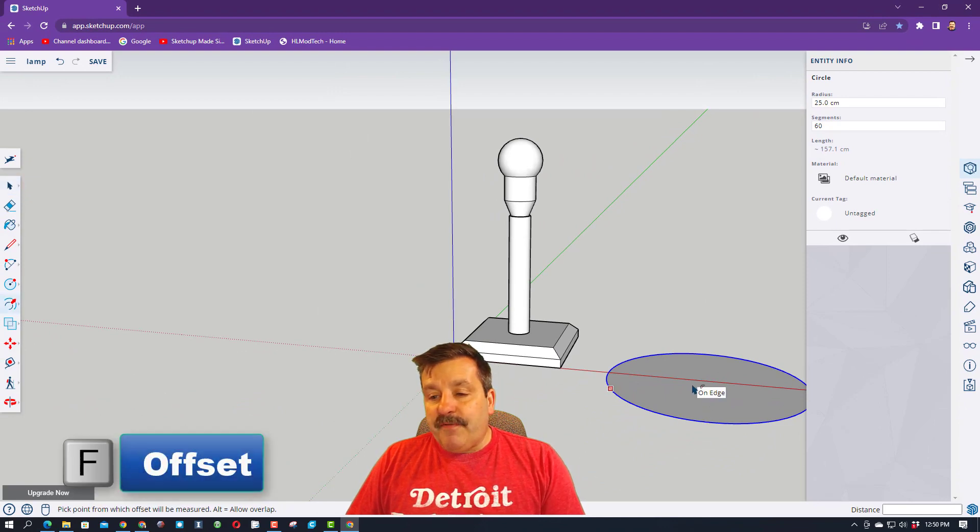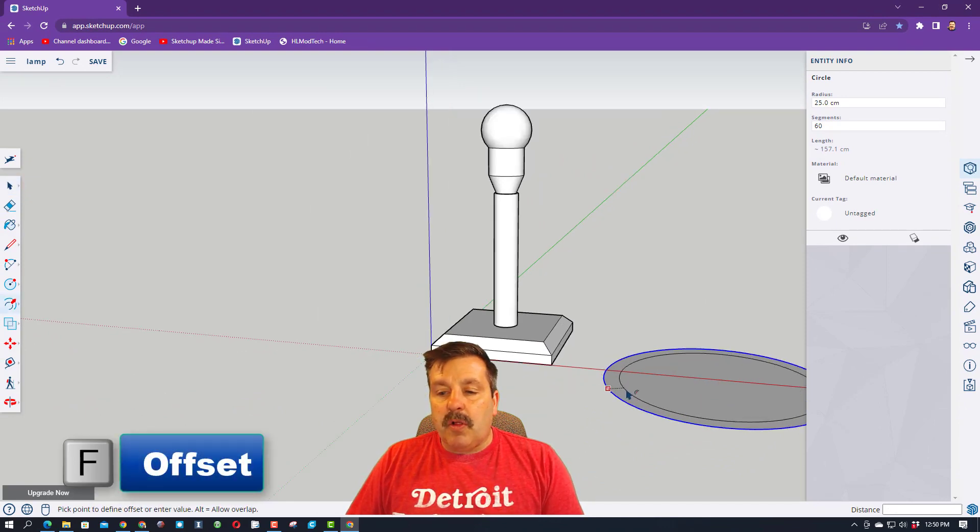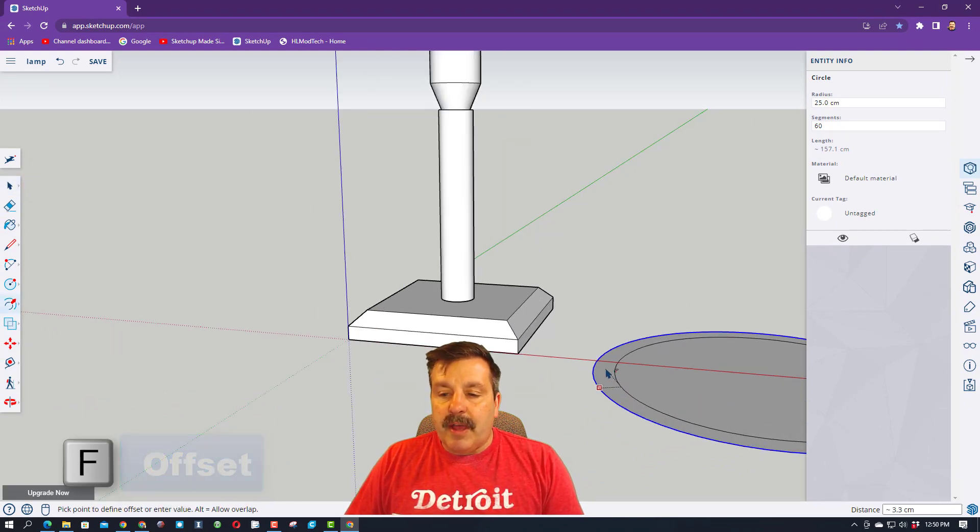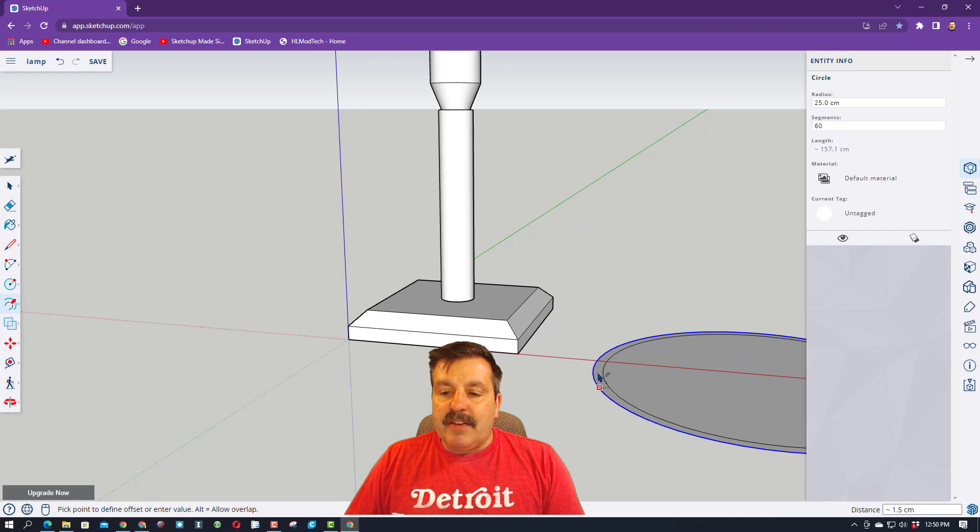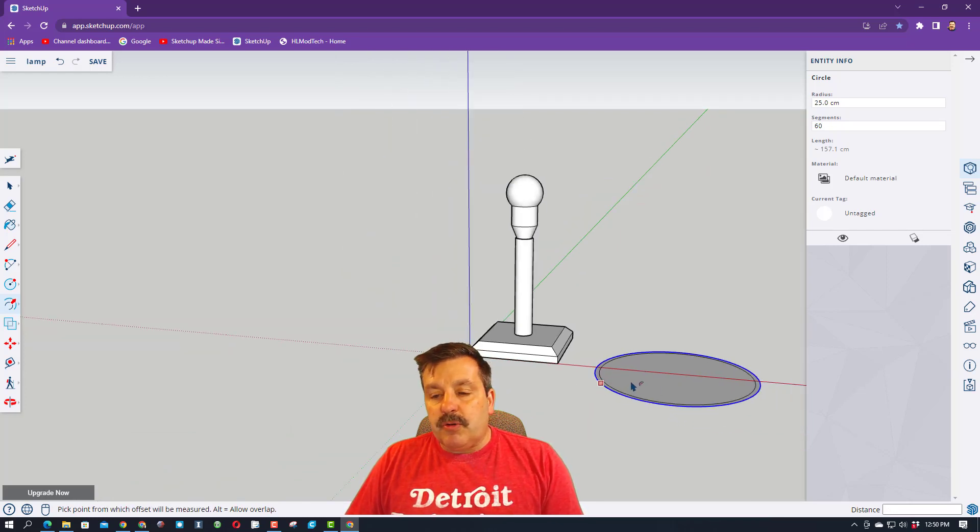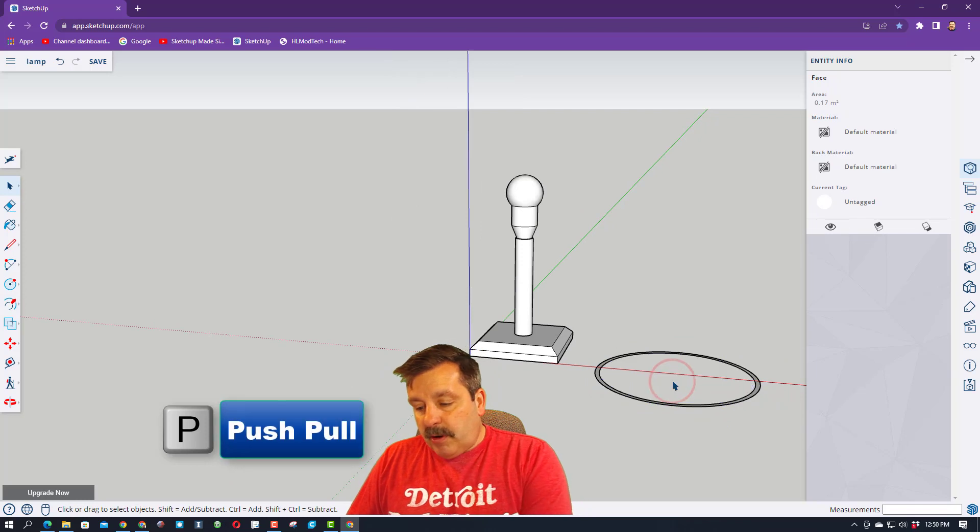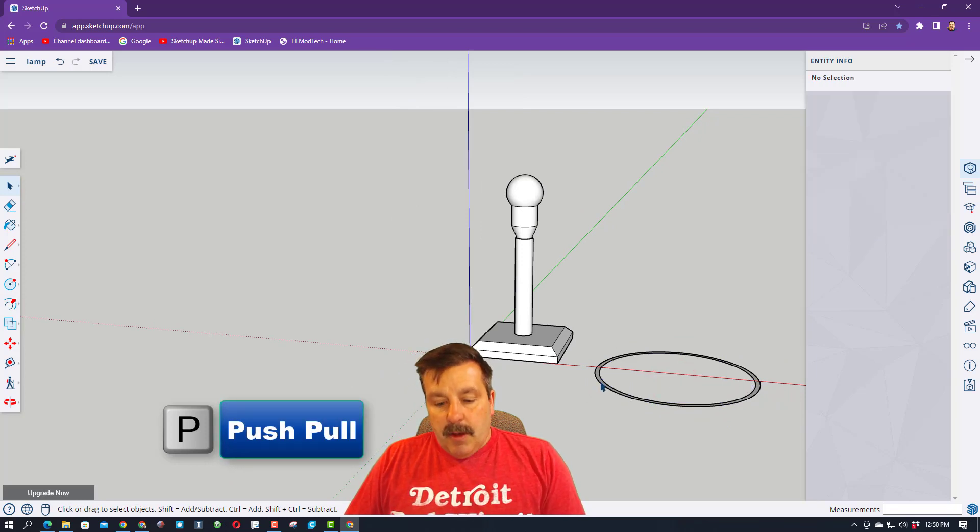We're going to use F for offset, and then click and stretch this a long ways out. I'm not going to give you a perfect number, but you want it close because these are usually pretty thin. Space bar, click the middle, and delete it.